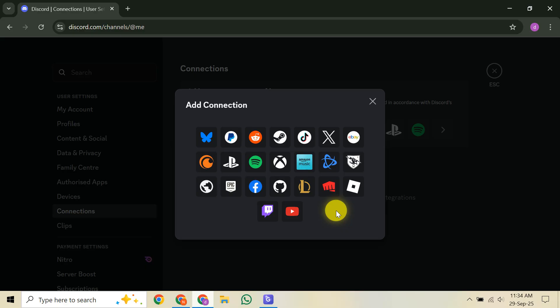With your Discord audio now routing through your Xbox, the next step is to start your Twitch stream. Simply launch the built-in Twitch app on your Xbox, set up your stream as you normally would, and go live. When you begin streaming, your Xbox will automatically capture your game audio and your Discord voice chat together. It's that simple.